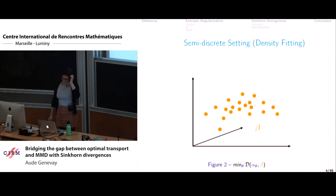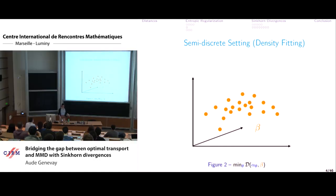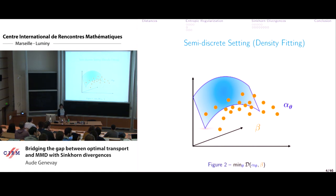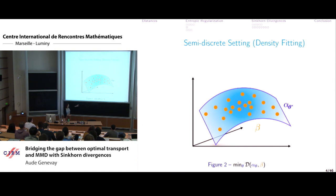Another motivation, in a semi-discrete setting, is density fitting. You have some dataset according to an unknown distribution beta, and you want to learn some parametric distribution alpha-theta that minimizes the distance between your dataset and your model alpha-theta. Again, you want to minimize with respect to a notion of distance between measures to find the model that best fits your data.